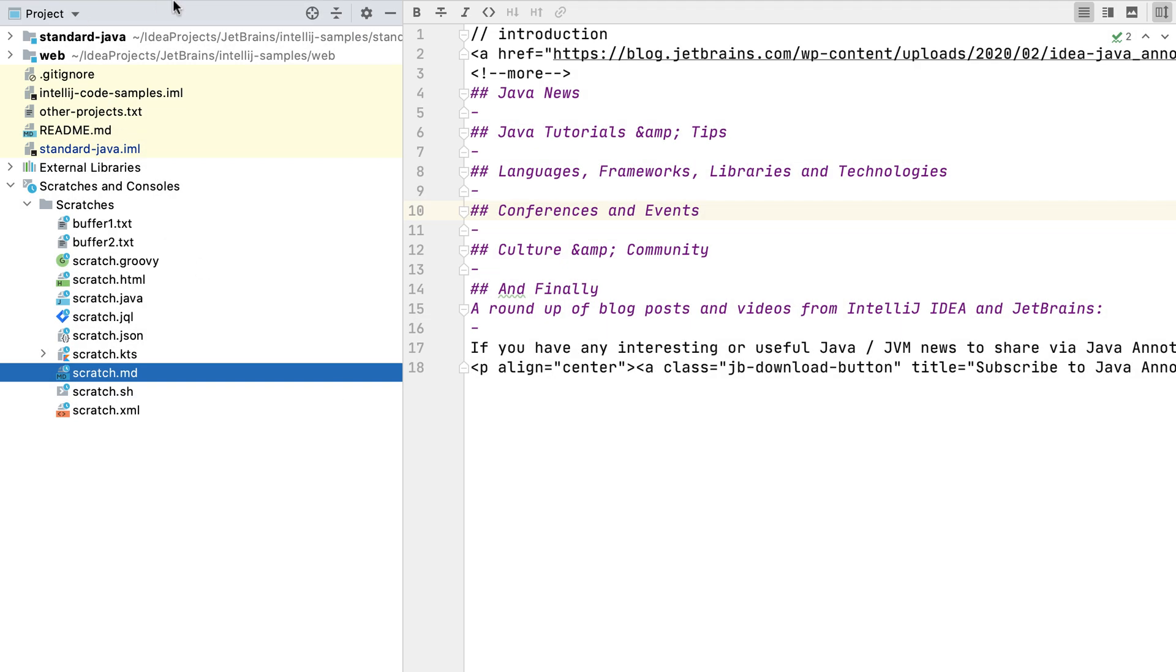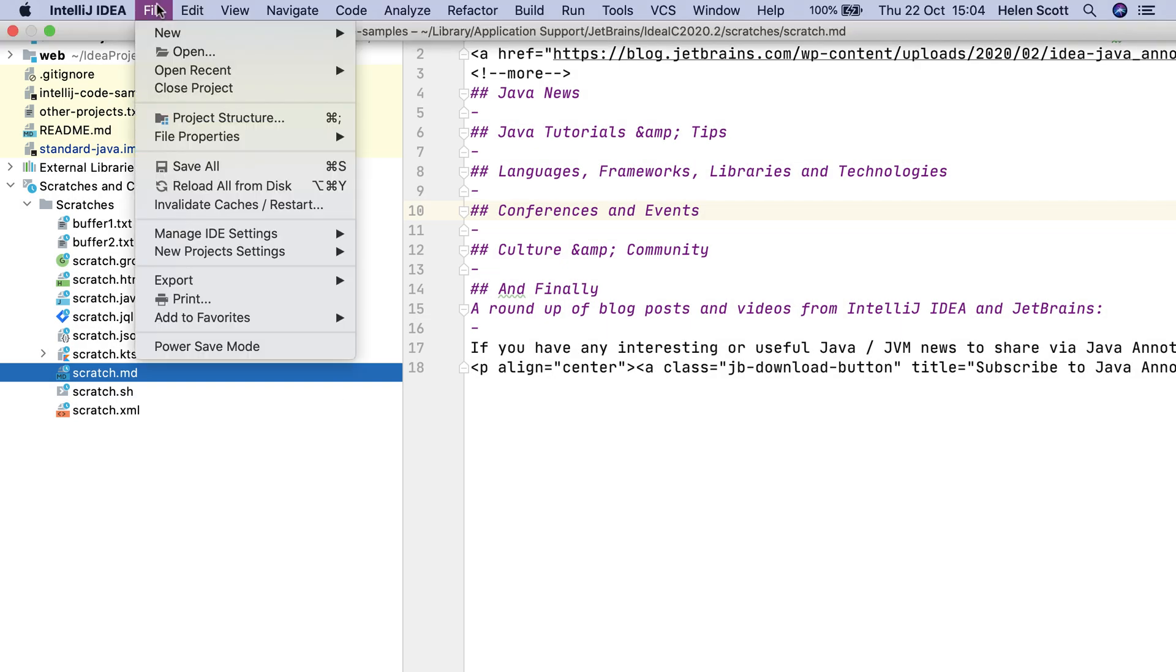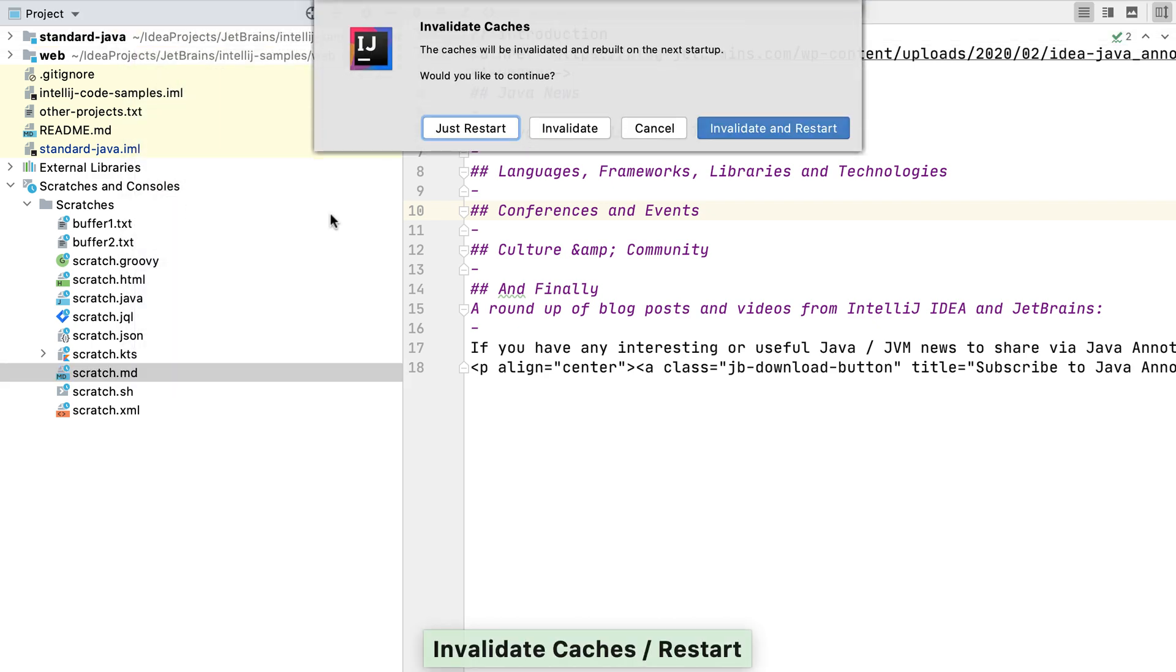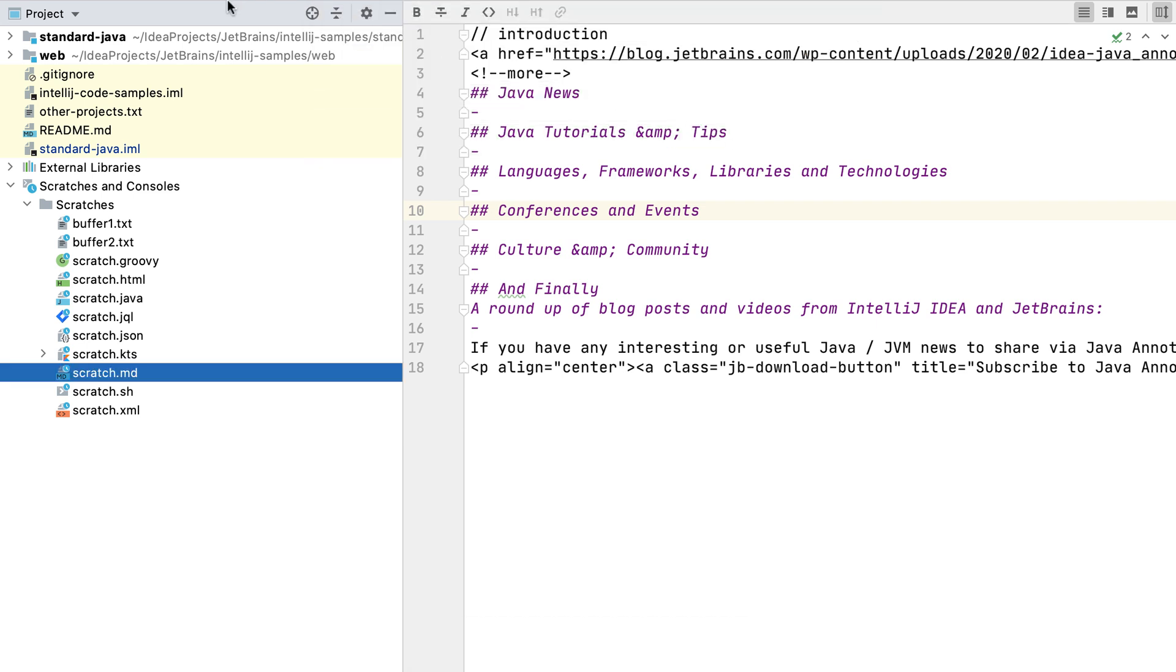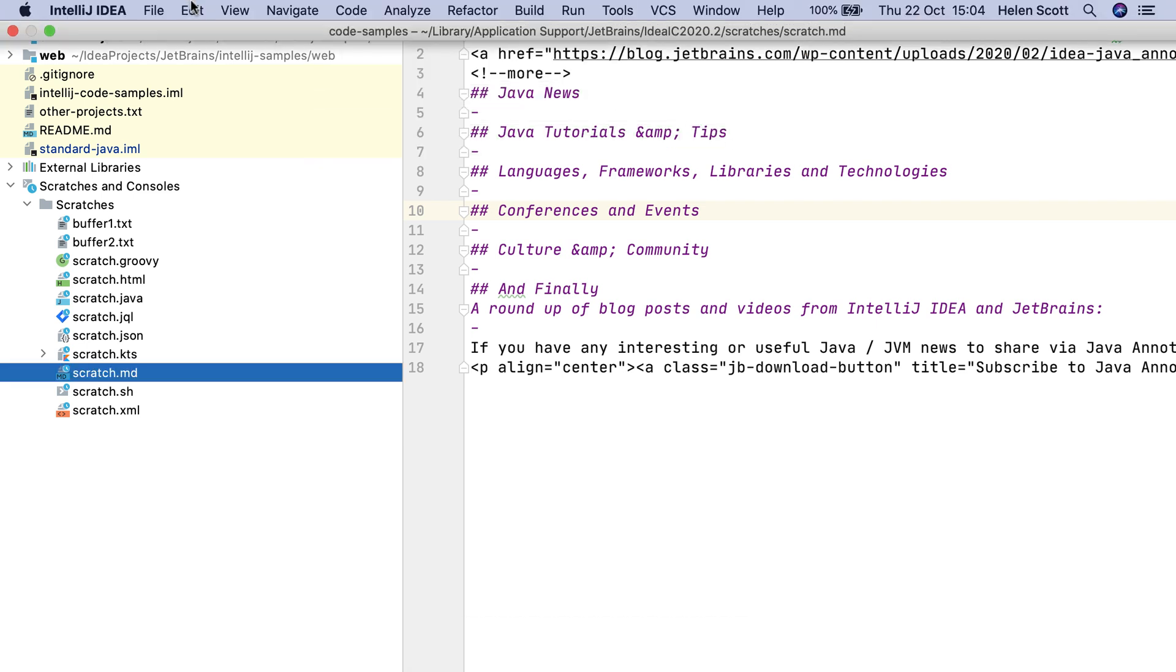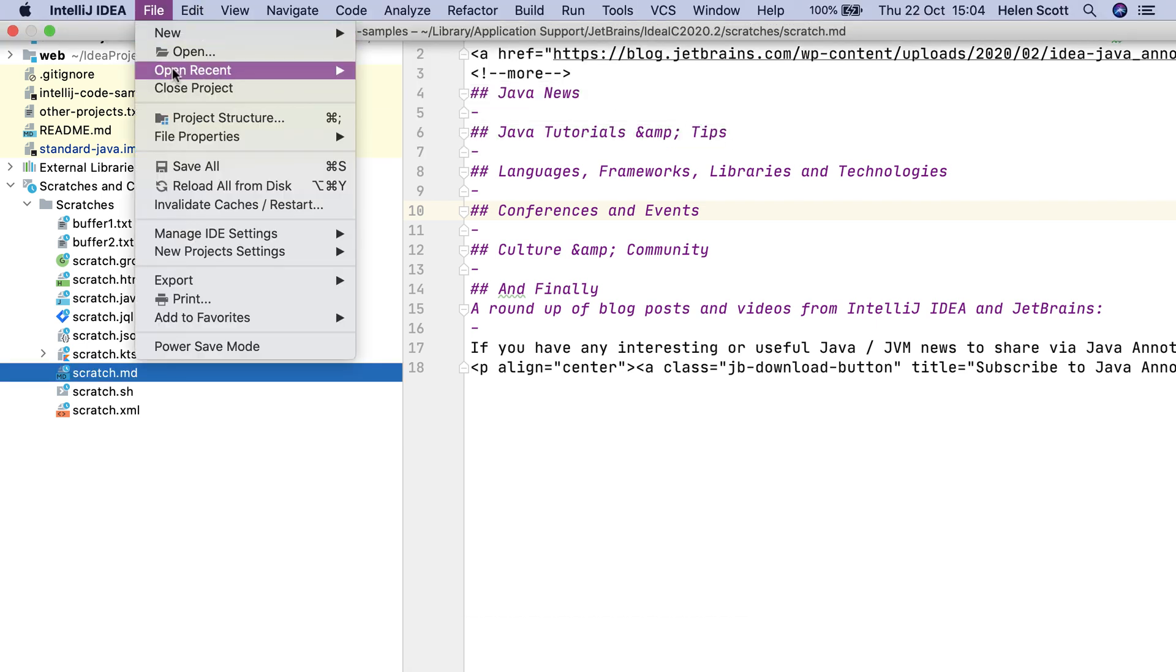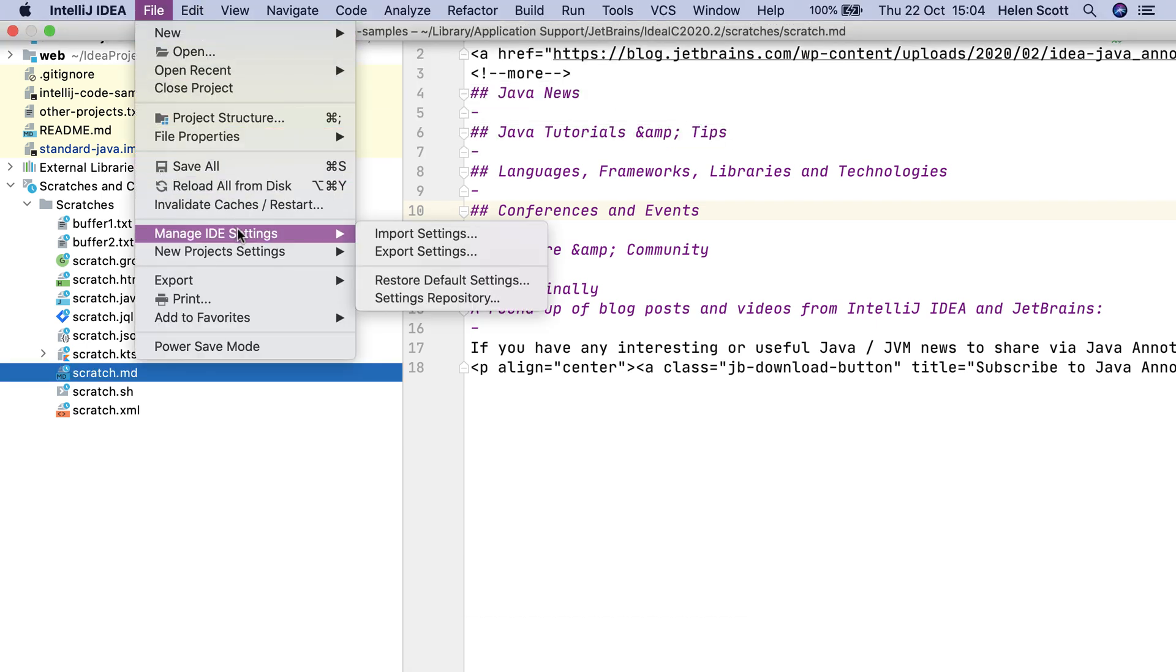Scratch files and buffers are temporary files but they will persist when you restart IntelliJ IDEA, even if you invalidate your caches. However, they will be removed if you restore your default settings or reinstall IntelliJ IDEA.